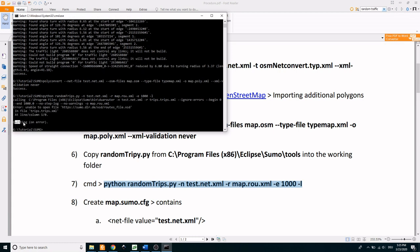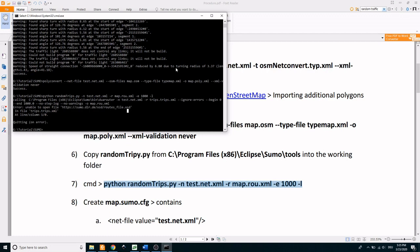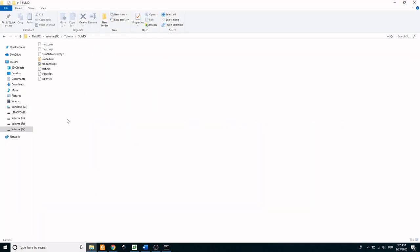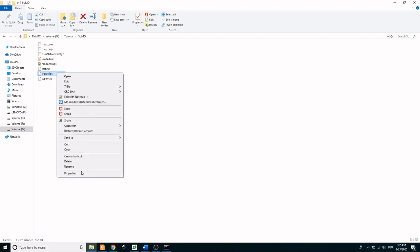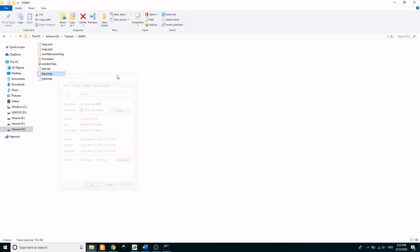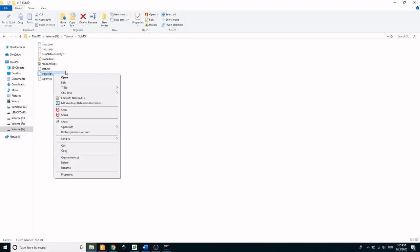Although an error appears due to the XML schema, this can be neglected. Here it can be seen that trips.trips.xml file is generated which consists of 1000 randomly generated traffic.